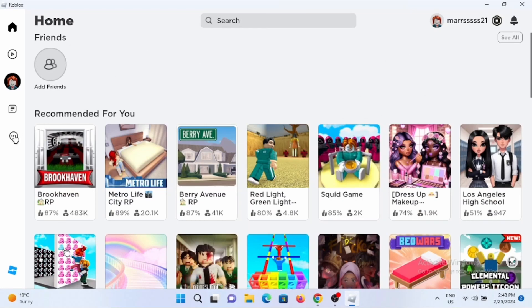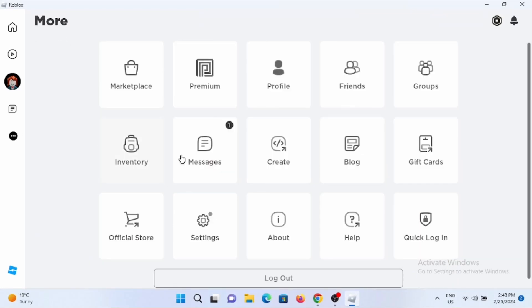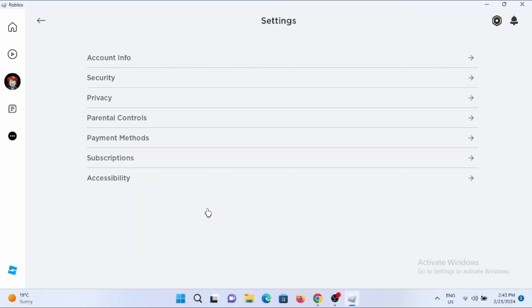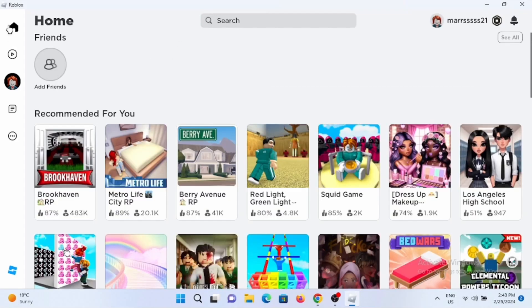So right here, if you check out the settings of Roblox, you will see there is no such option as changing the keyboard controls.